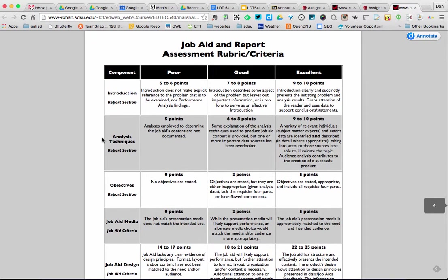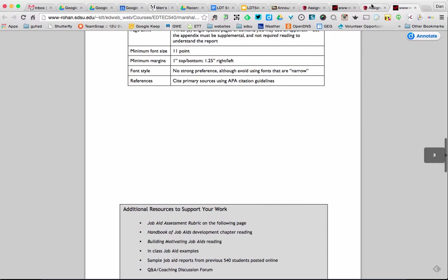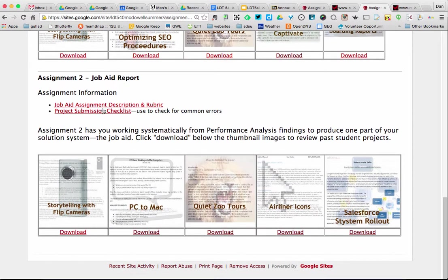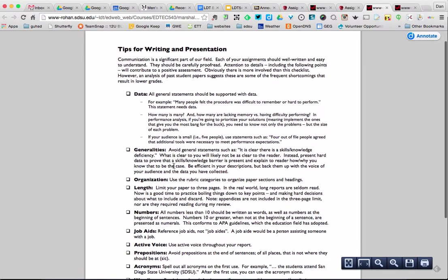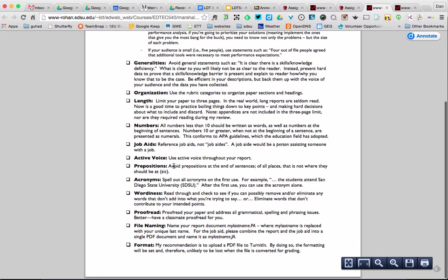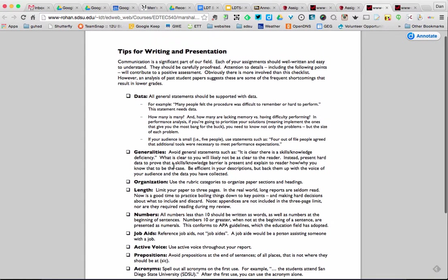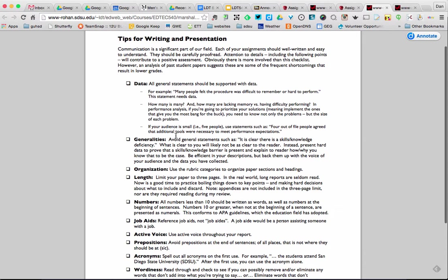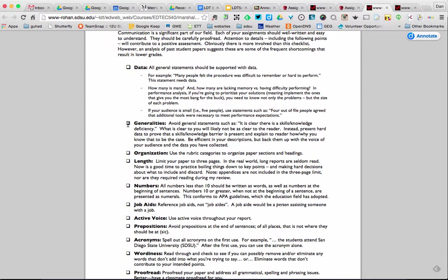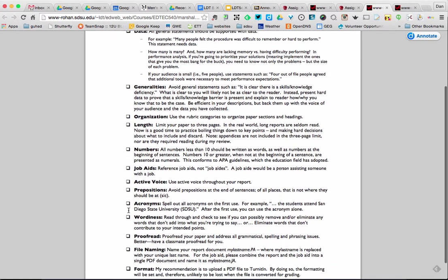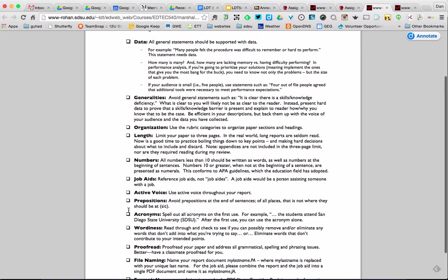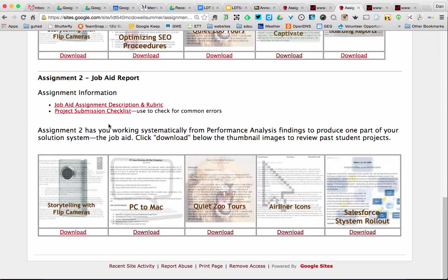Going back to assignments, there is also the project submission checklist. Here are some tips for writing. Make sure all general statements are supported with data — you don't want big generalities without anything to back them up. Use the organization in the rubric. The length is no more than three pages. This falls within APA guidelines as far as the writing is concerned.